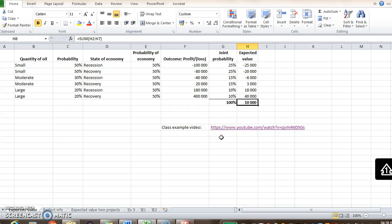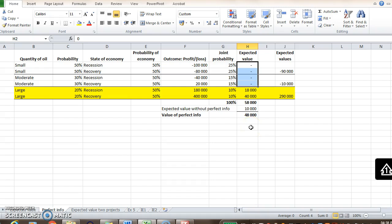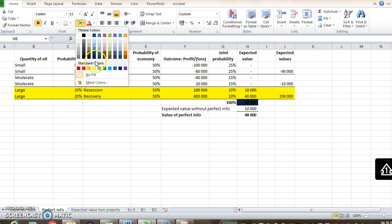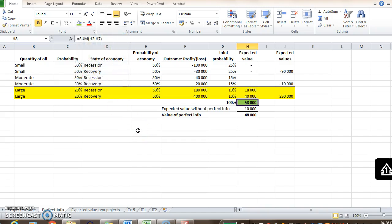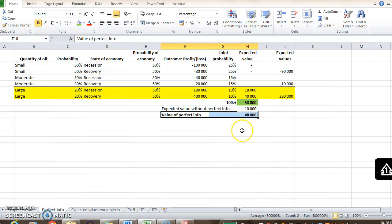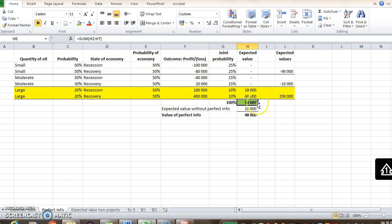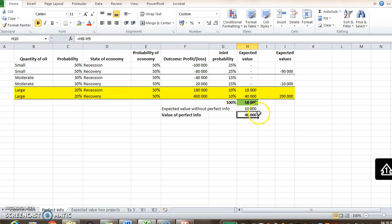Without perfect information, we have an expected value of 10,000 Rand. With perfect information, because we avoid making expected losses, our expected value changes to 58,000 Rand. So how much would you be willing to pay for an additional value of 48,000 Rand? Anything less than 48,000 Rand. The value of perfect information is the difference between the expected value with perfect information and the expected value without — so you'd be willing to pay up to 48,000 Rand. Anything more than that would be wasting money. Remember, this only applies if you repeat the project over and over again.